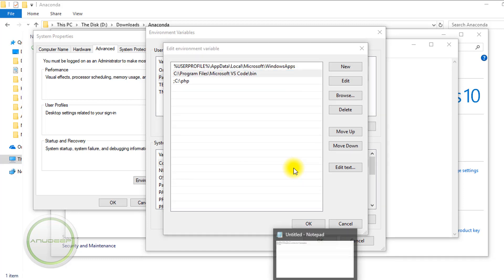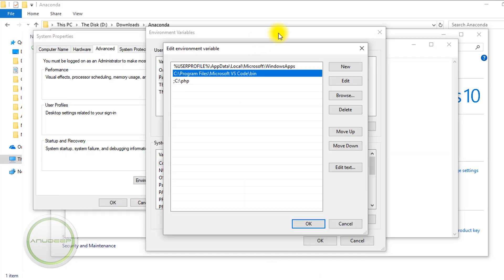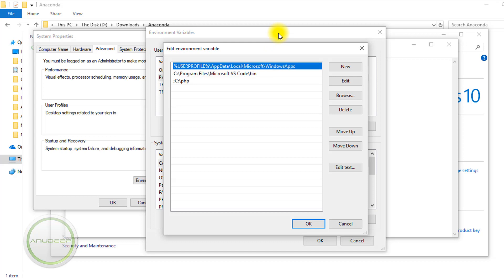After that, add back all the variables in the same order they were before. For me, user profile was before, so I put it above VS Code. And I think VS Code should be above other software.